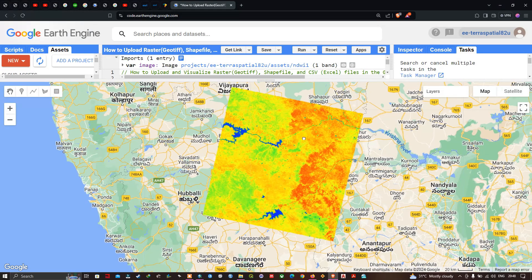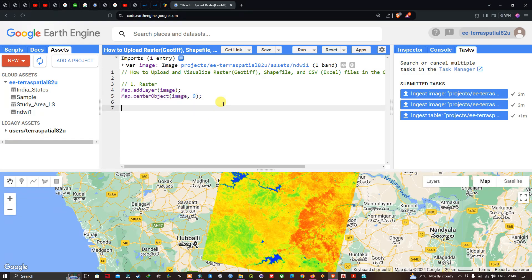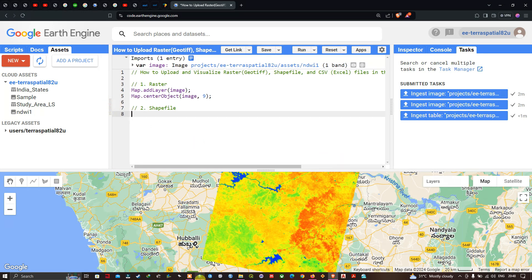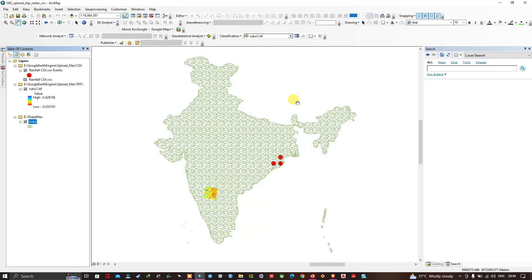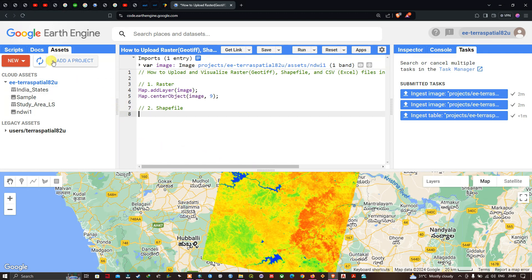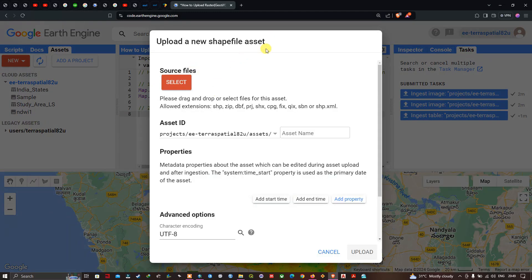Now we're going to upload our shapefile into Google Earth Engine. This is the country boundary shapefile — it's the boundary of India. To upload a shapefile, navigate to the Assets section, click New, and then click the Shapefiles option. A new window pops up saying 'Upload a New Shapefile Asset'.